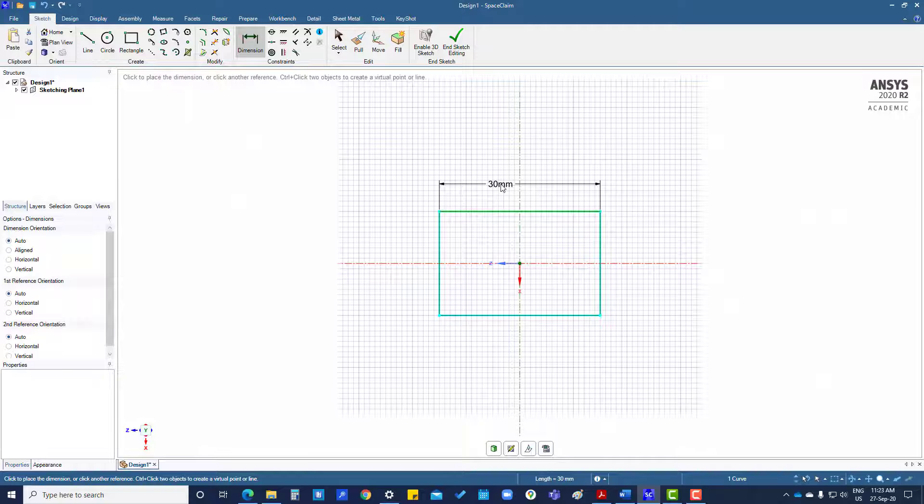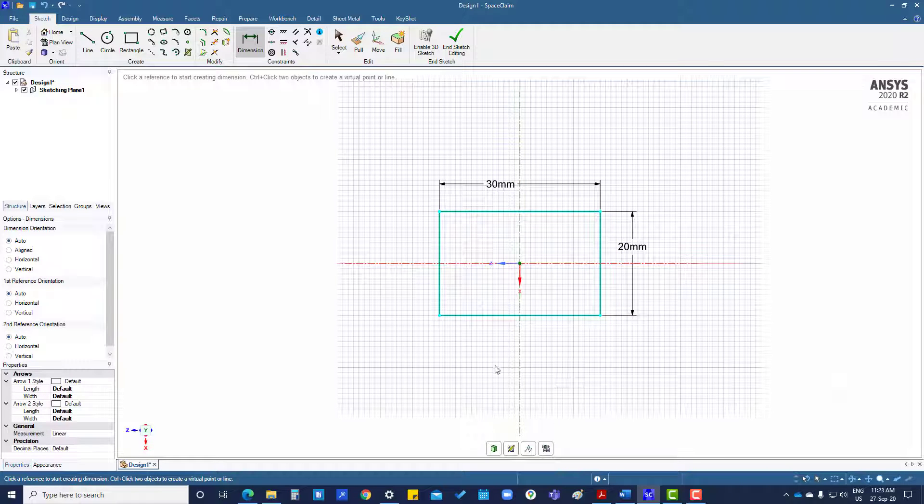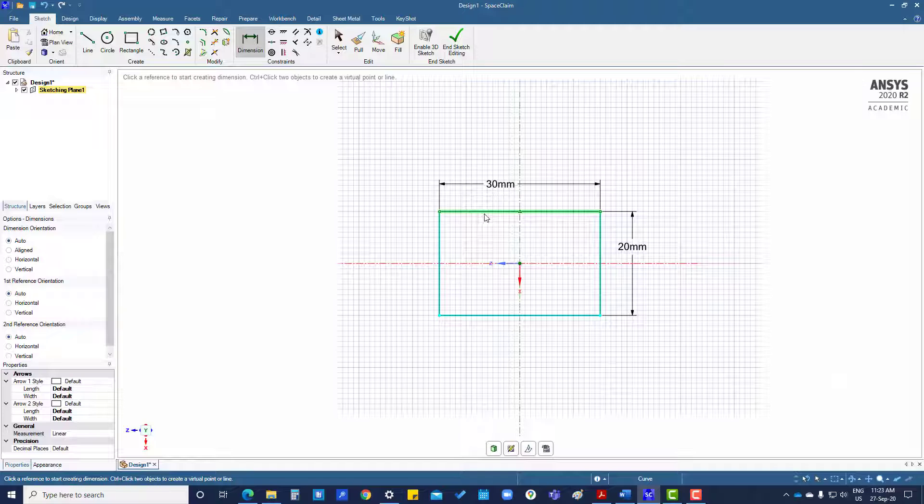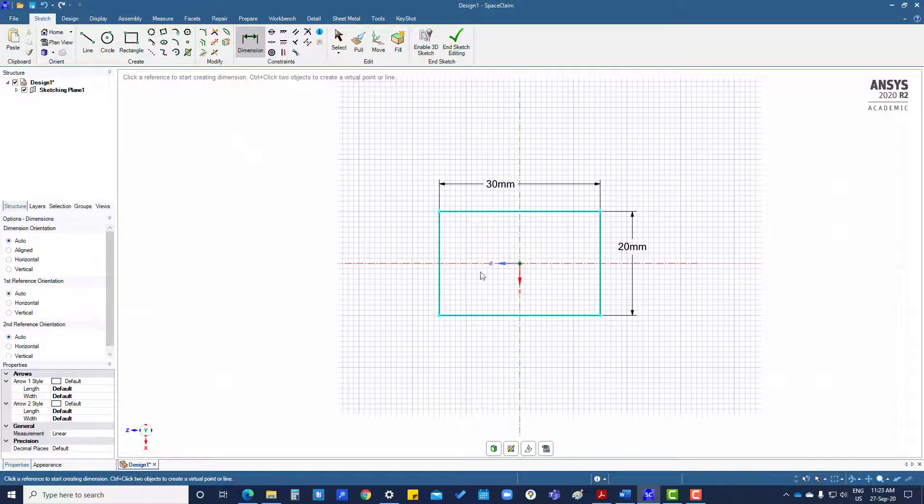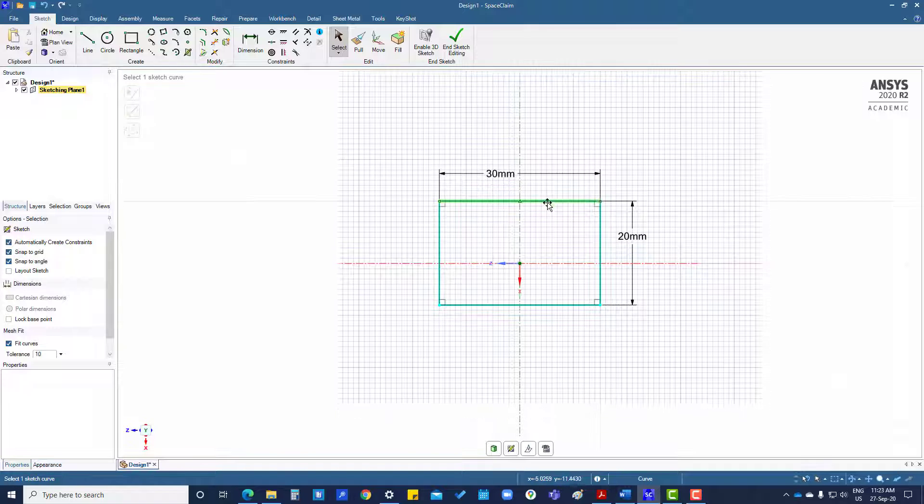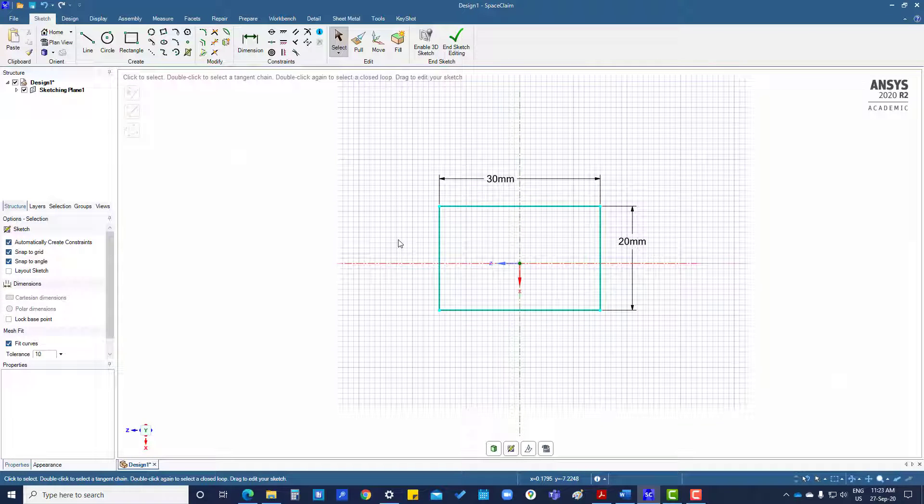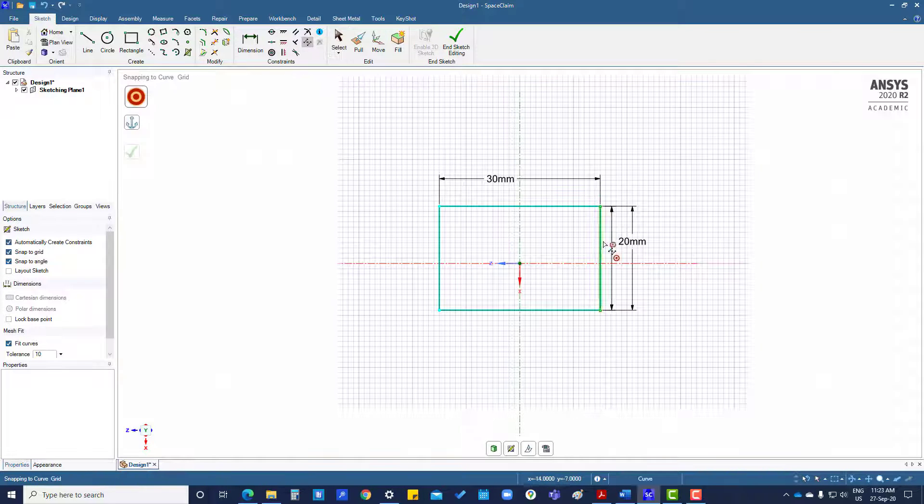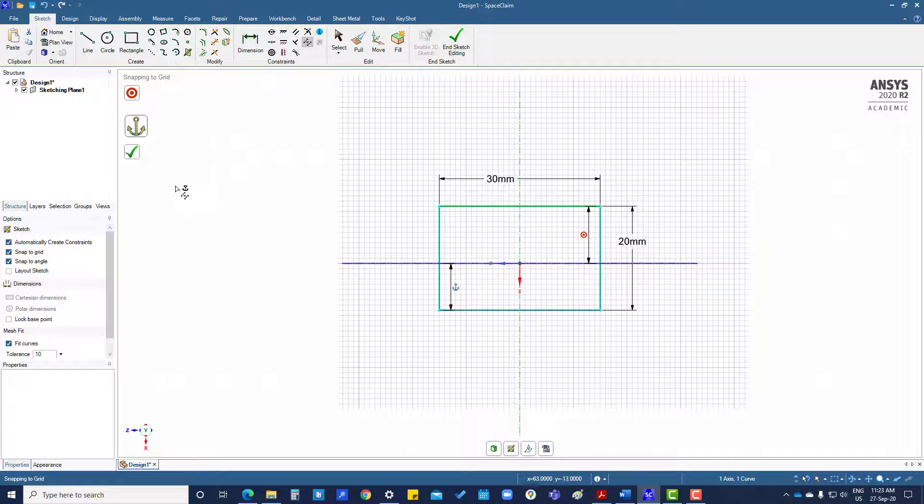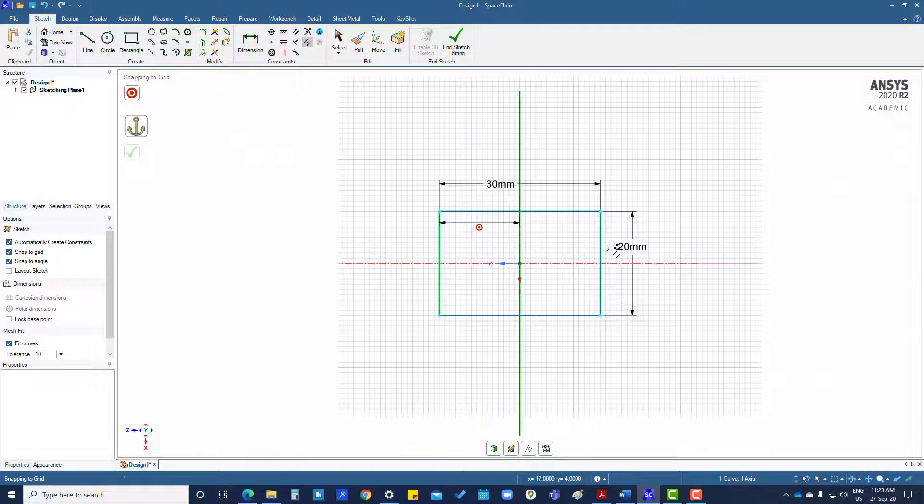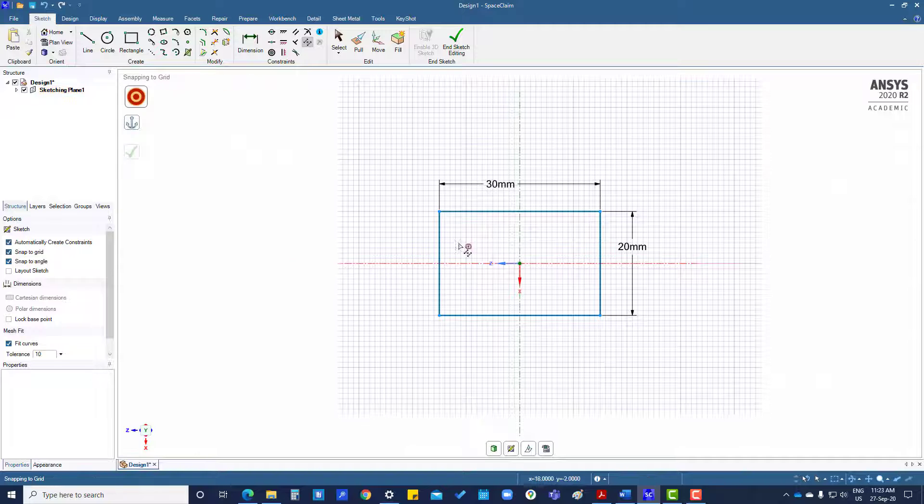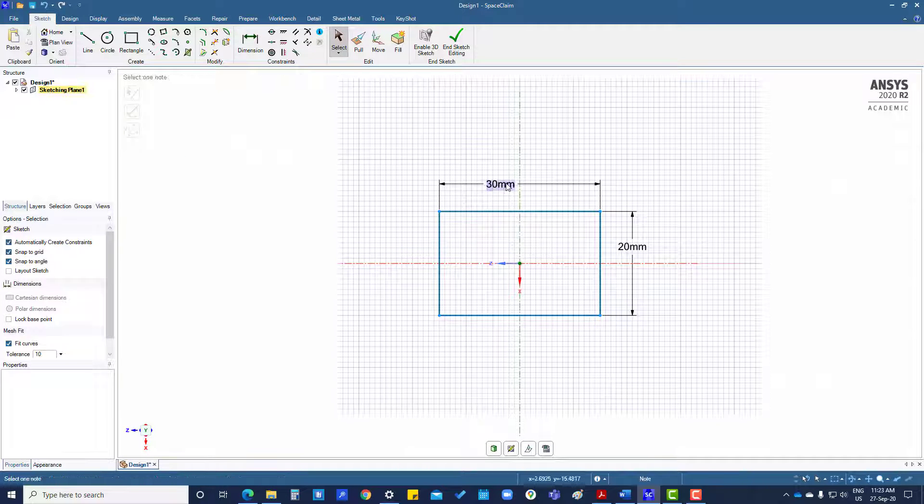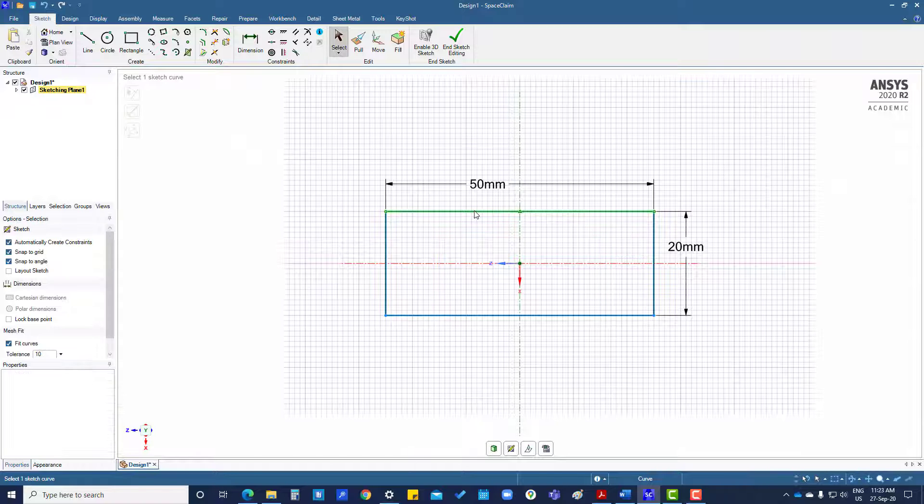You can see here it is showing light blue, so it is not fully constrained. We can move this one. What we have to do is apply constraint here, equal from this to this and this to this, same on this side also. We can change to 50.